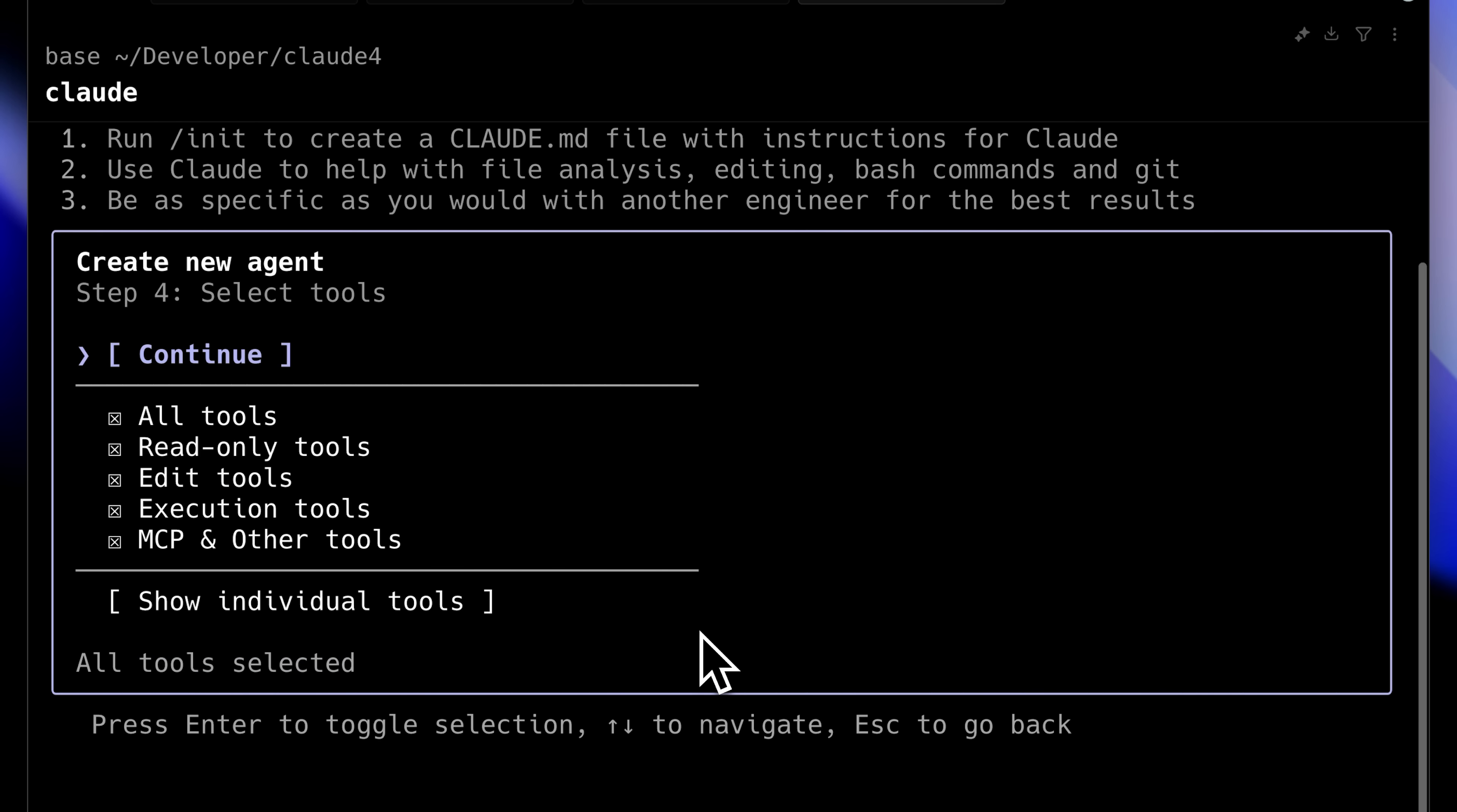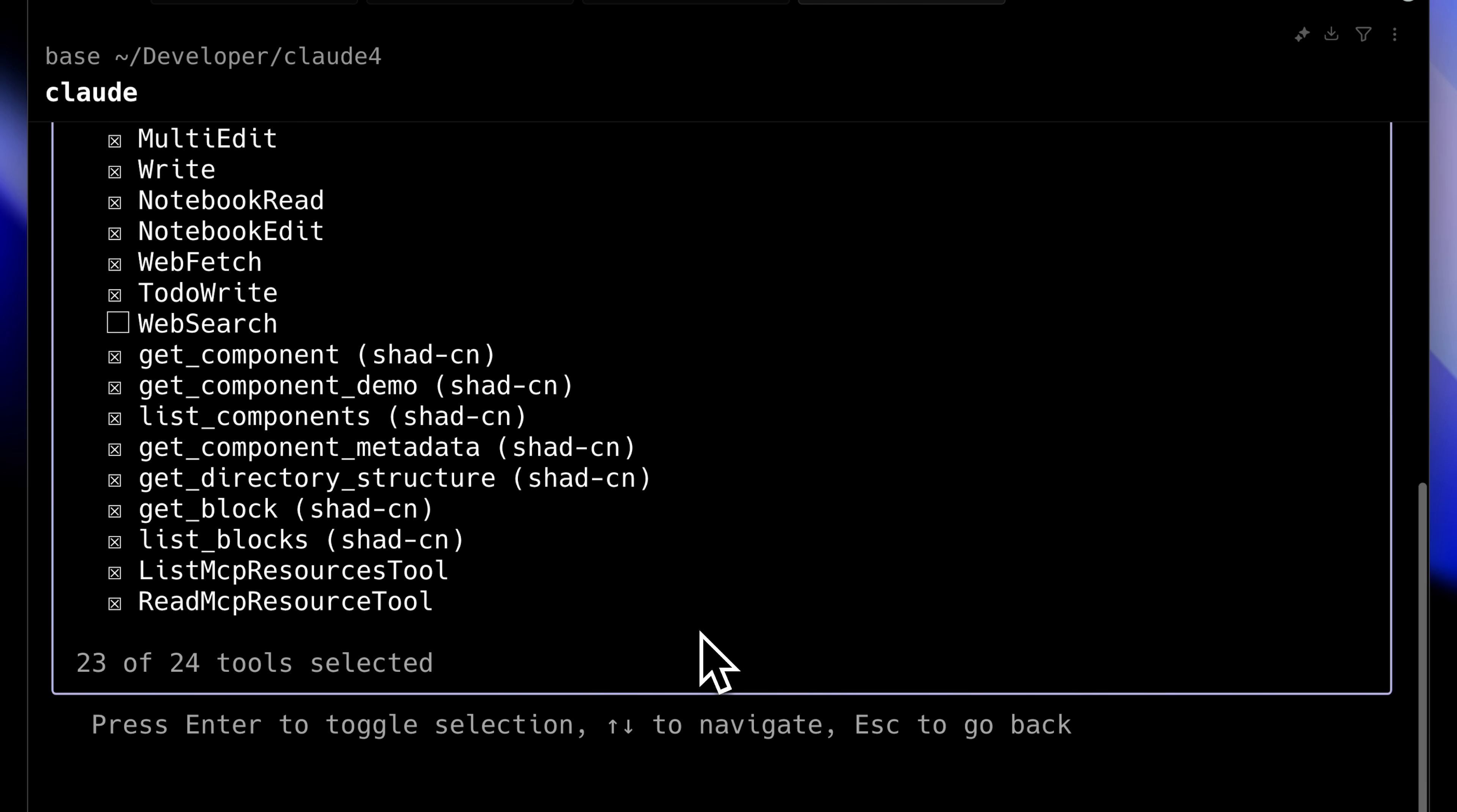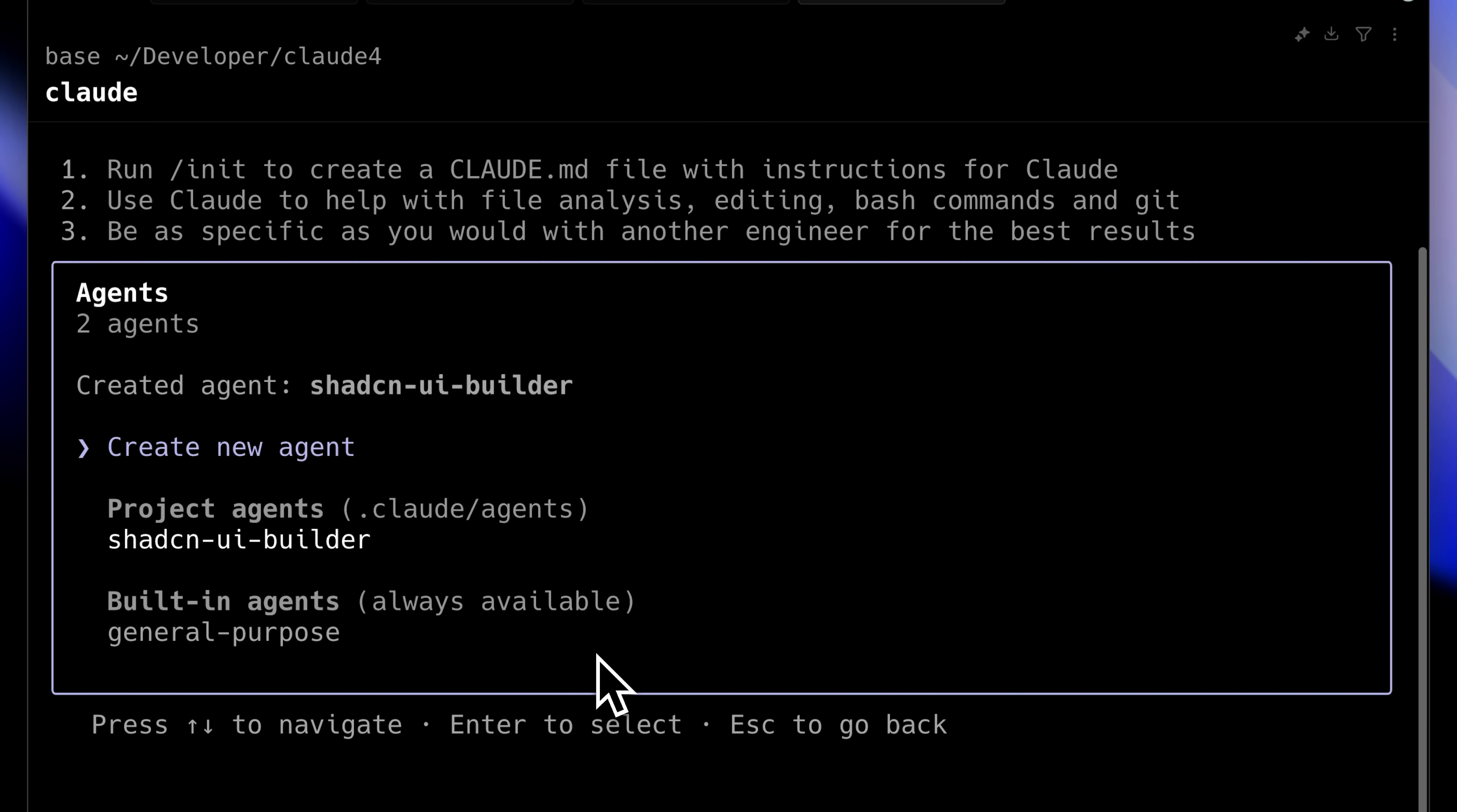For tools, we need read and edit capabilities plus MCP servers. We'll disable web search tools since they're unnecessary for this task. The agent only needs to reference available ShadCN UI components. Claude has named it ShadCN UI Builder. After selecting a color and pressing S to save, our new ShadCN UI Builder appears in the project agents list, ready for use.